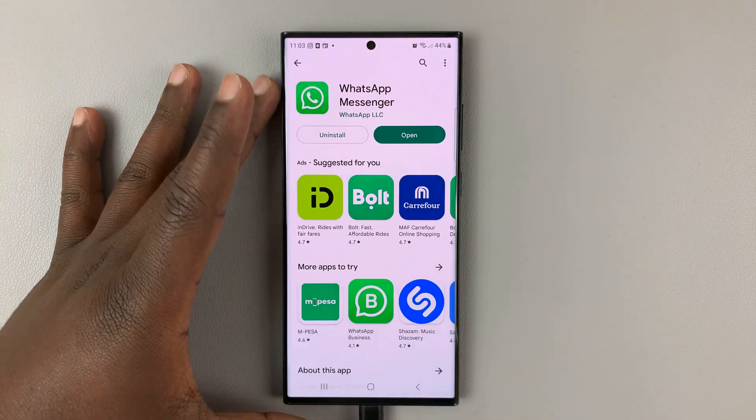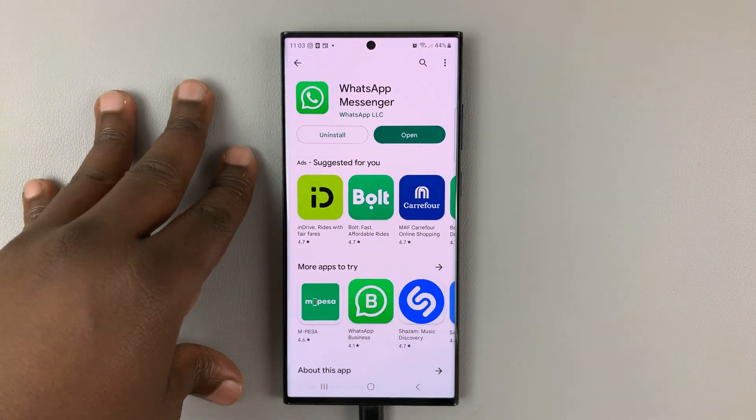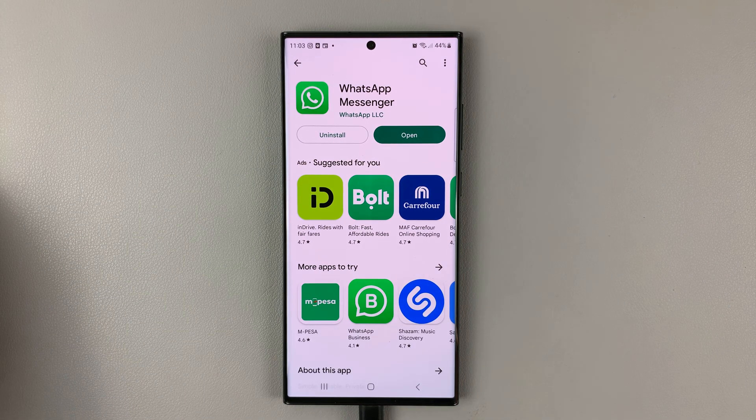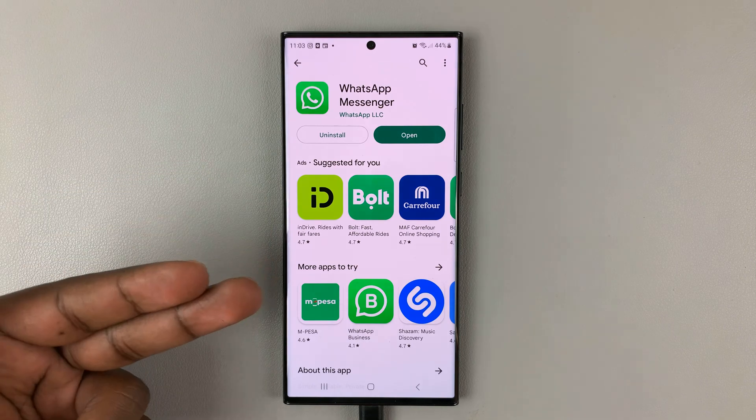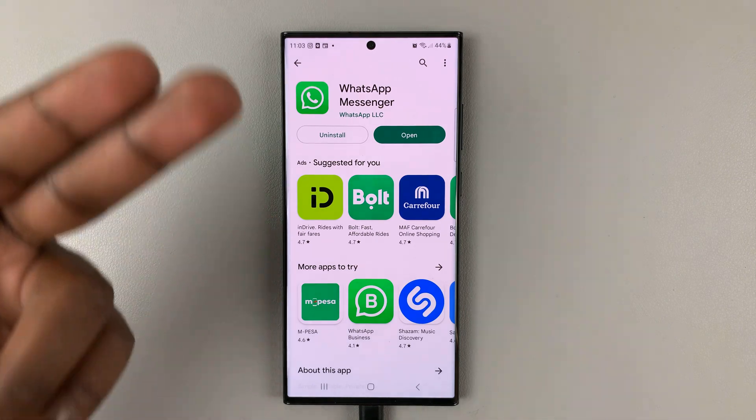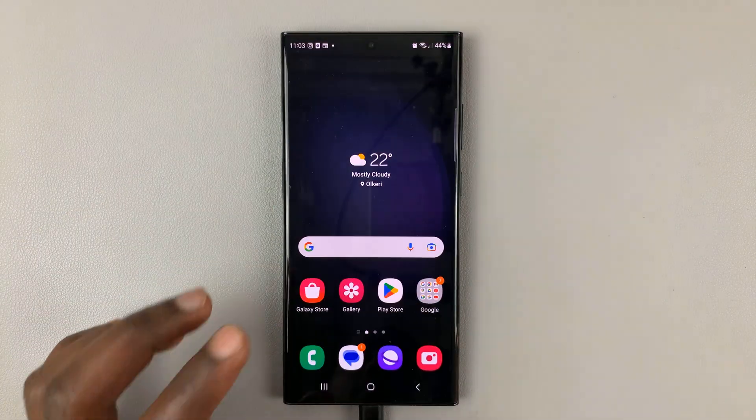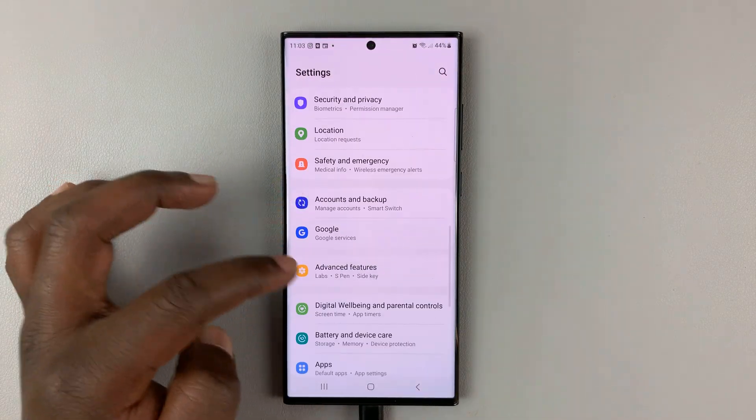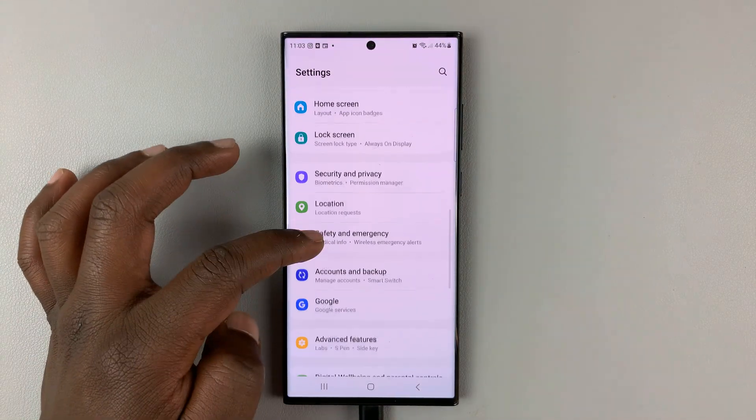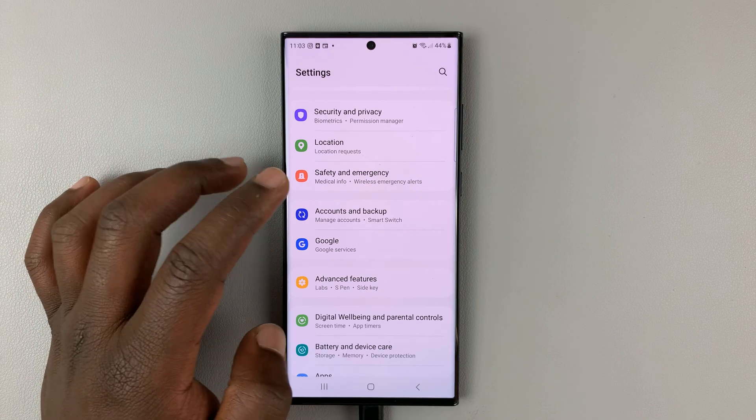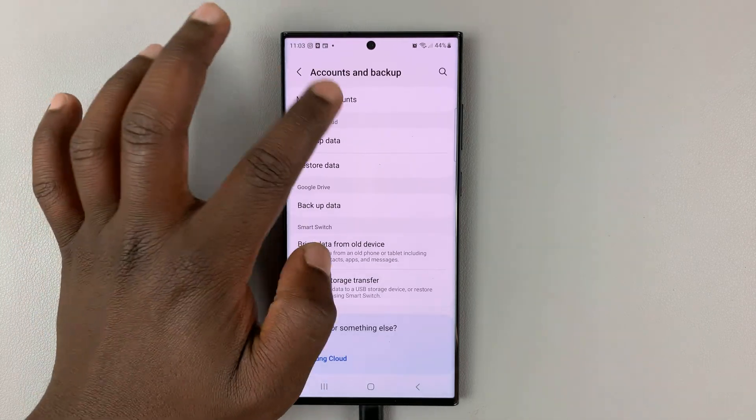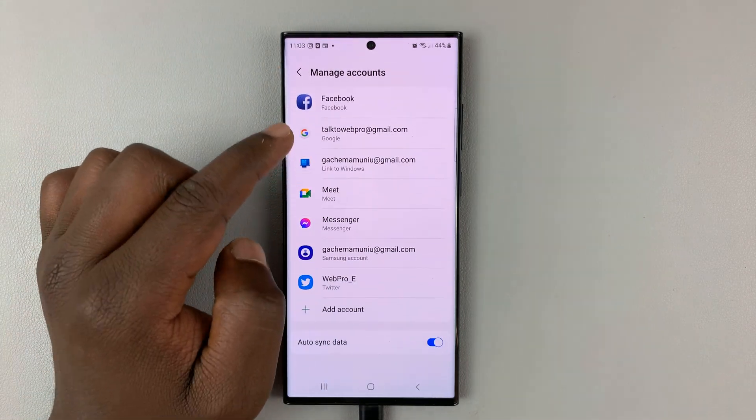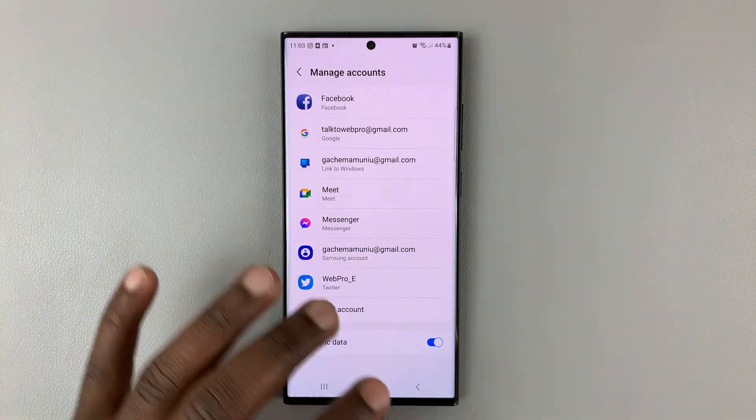You have to be signed in to the same Google account that was signed in to the phone that was used to backup. And that's because WhatsApp needs to download that backup, and it's going to download from that Google account. So, make sure you go to settings first, and go to, on your phone's settings, go to accounts and backup, manage accounts, and make sure you add that Google account to your phone.